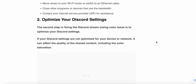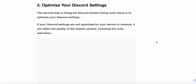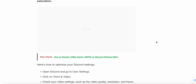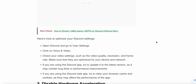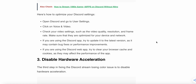The second step is to optimize your Discord settings. If your Discord settings are not optimized for your device or network, it can affect the quality of the shared content, including the color saturation. This applies whether you are using the Discord web application or the desktop app.